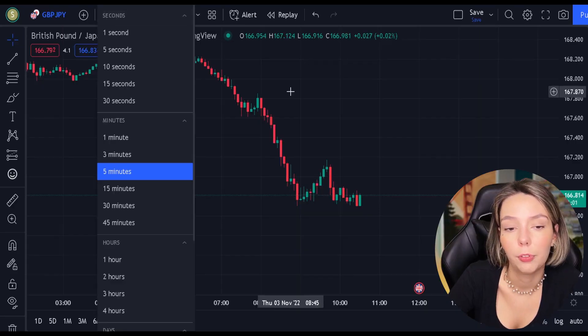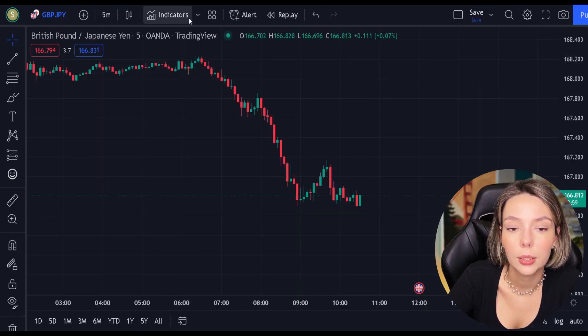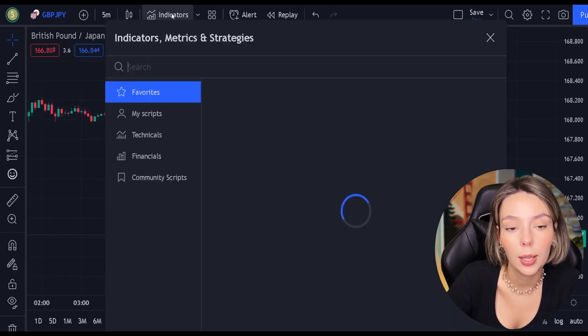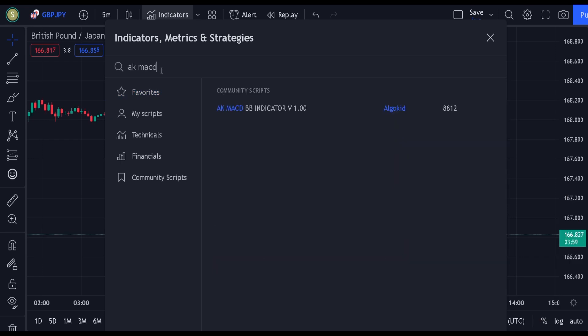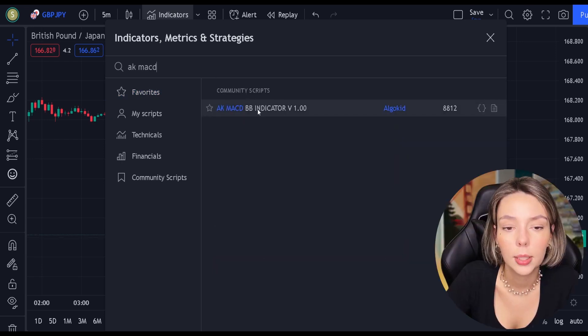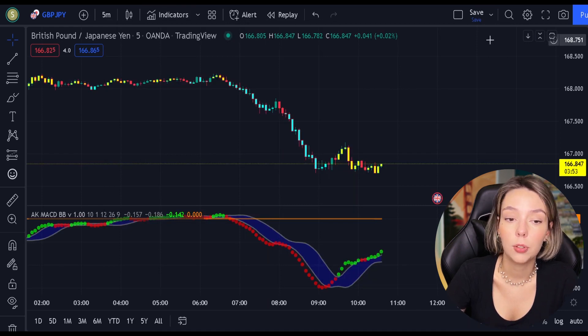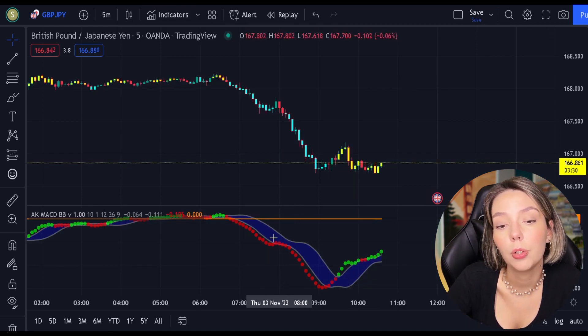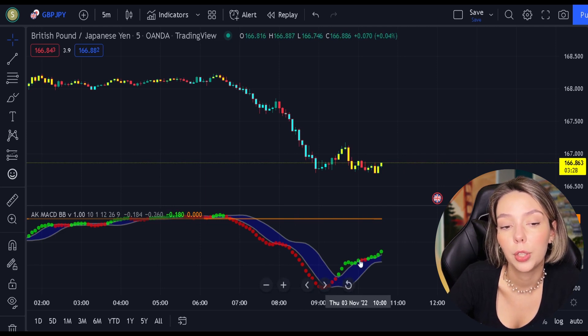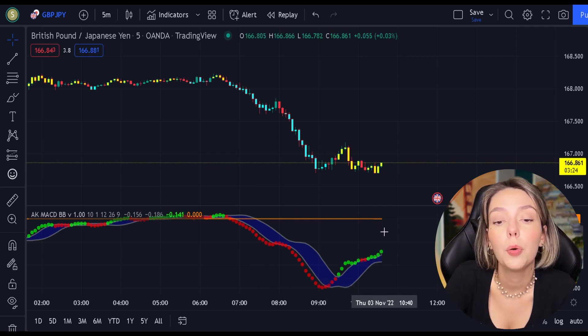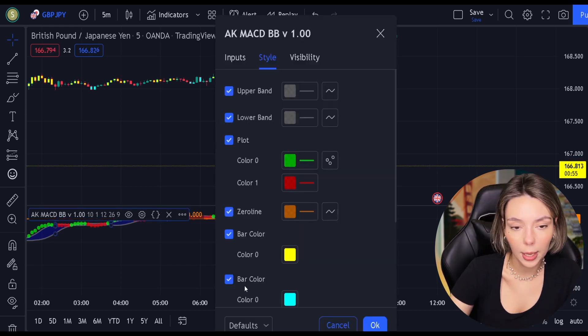Let's get started. Let's open GBPJPY on a 5-minute time frame and add our secret MACD indicator to the chart. We will search for AKMACDBB — this indicator by ElgoKit. As we can see, this indicator looks much differently from the regular MACD. It comes with a zero line, three types of different moving averages, and bar colors. For our strategy, we are not going to need the bar colors, so let's disable them.